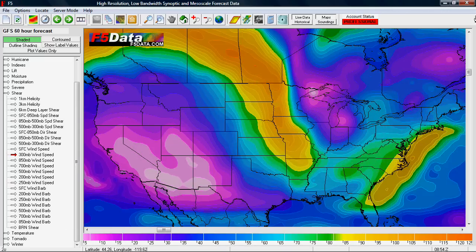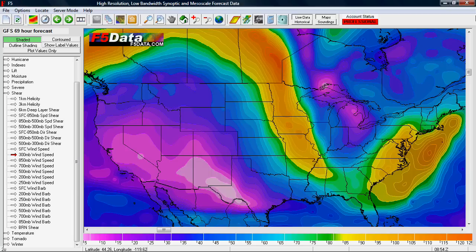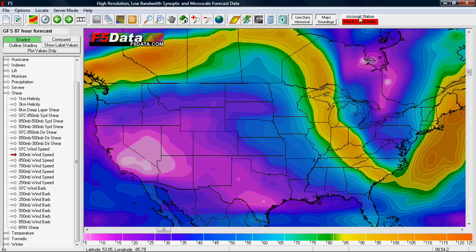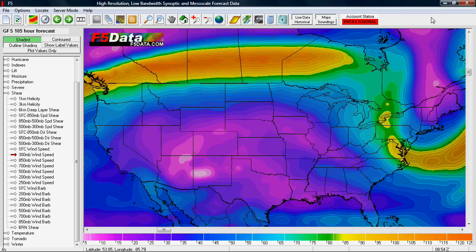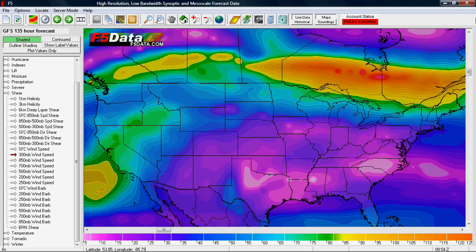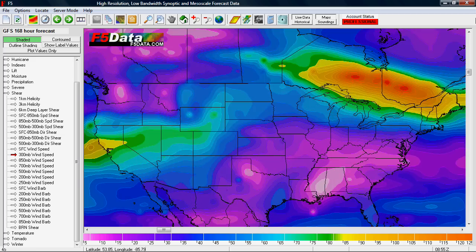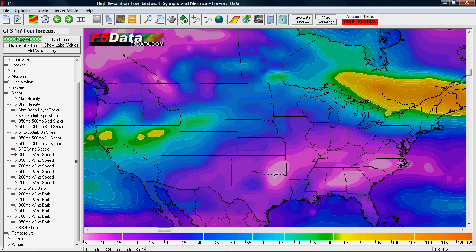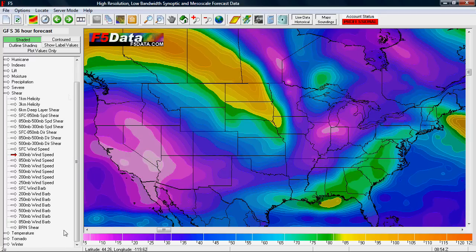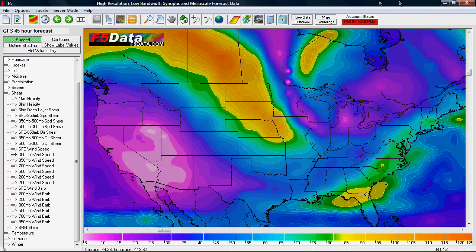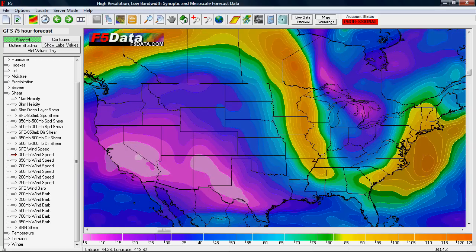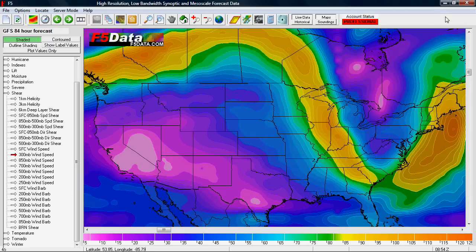The F5 software with F5 Data allows you to forecast every three hours for the NAM, WERF, and GFS computer models. That means you get the precious 21Z or 4PM forecast data that nobody else has, going out — for example, the GFS — all the way out to 180 hours, every three hours.